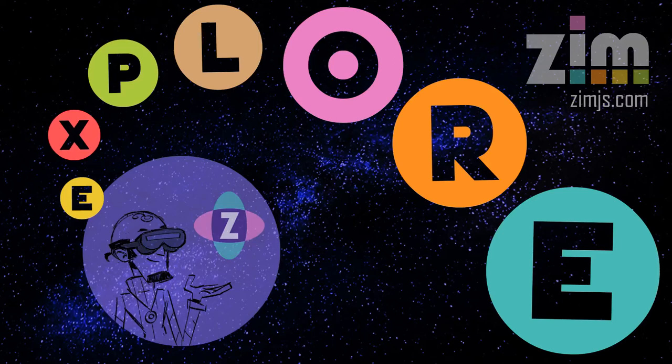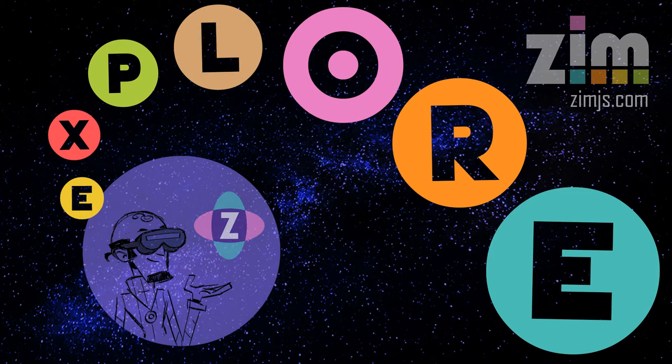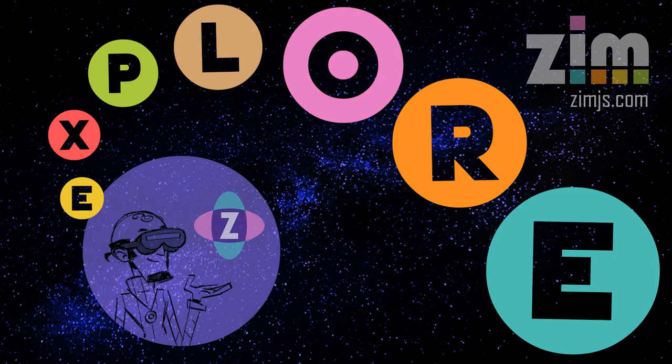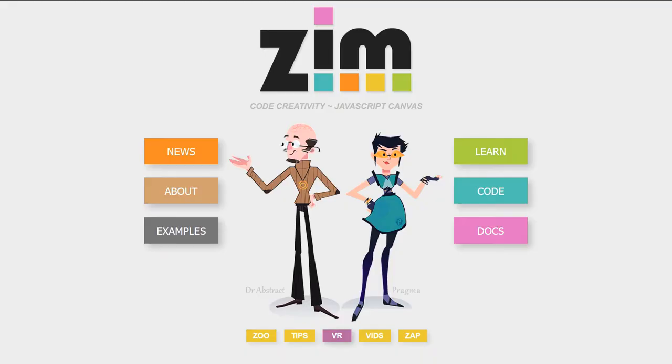Hello, and welcome to Zim Explore. I am Dr. Abstract, and in this Explore, we're going to take a look at Zim Distill, so that we can minify things and send them out through the ether. How exciting. Let's go to the Zim site now, at zimjs.com.